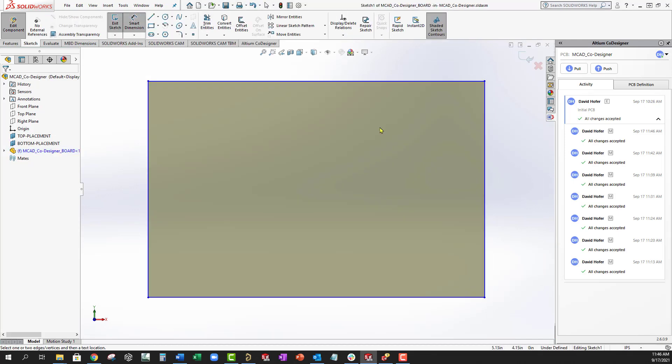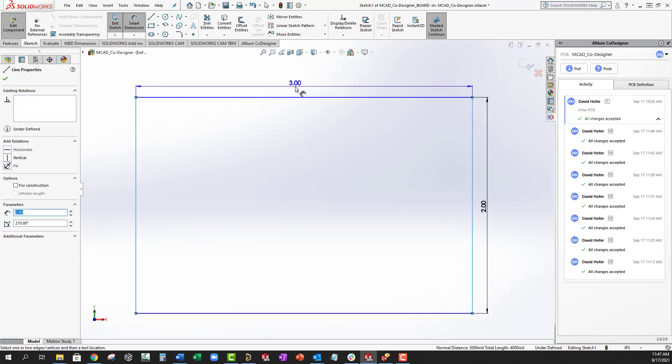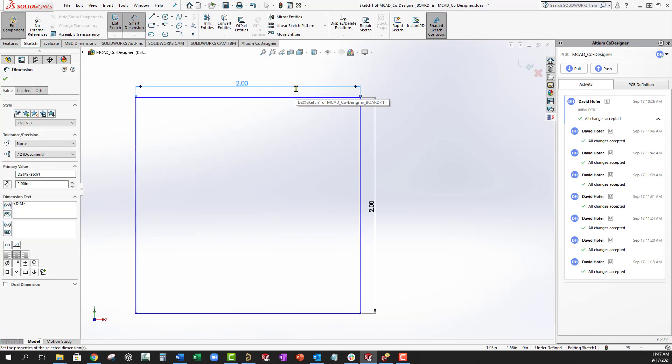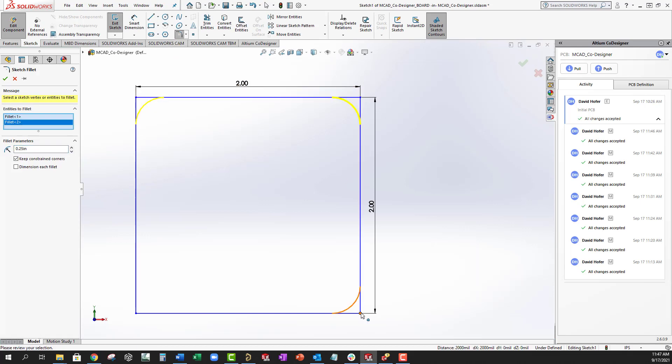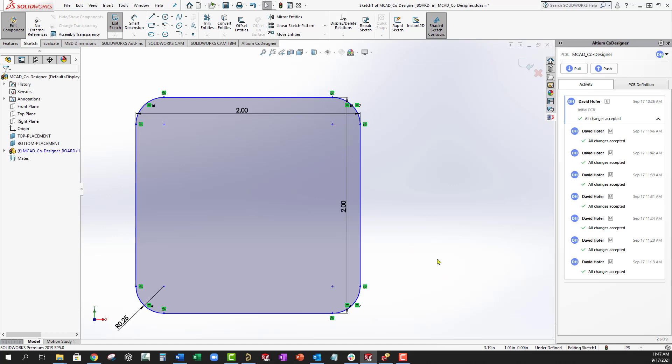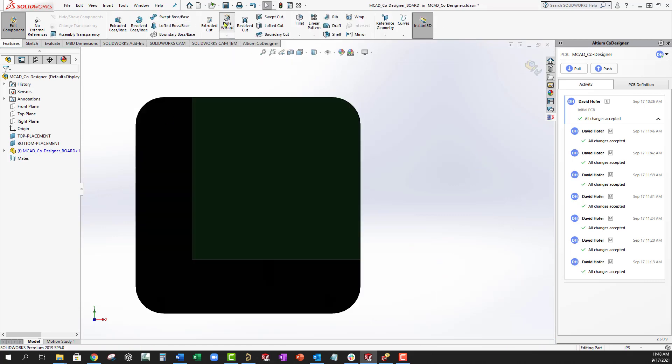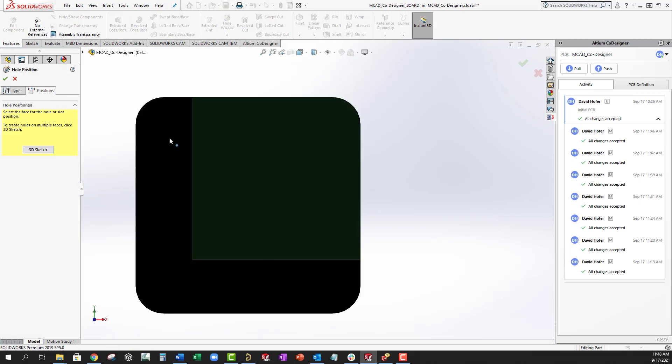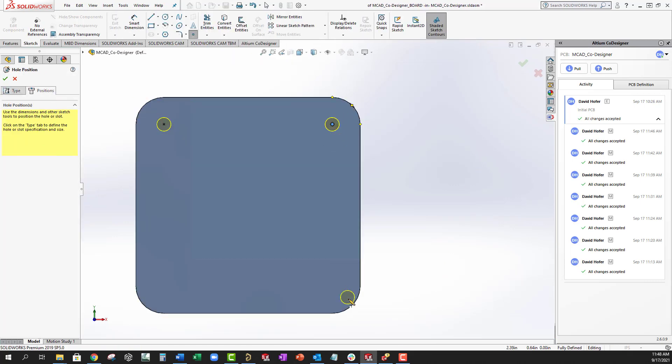Here, the mechanical engineer can modify the board dimensions, change the board shape, place mounting holes, and change any other design elements that are required.